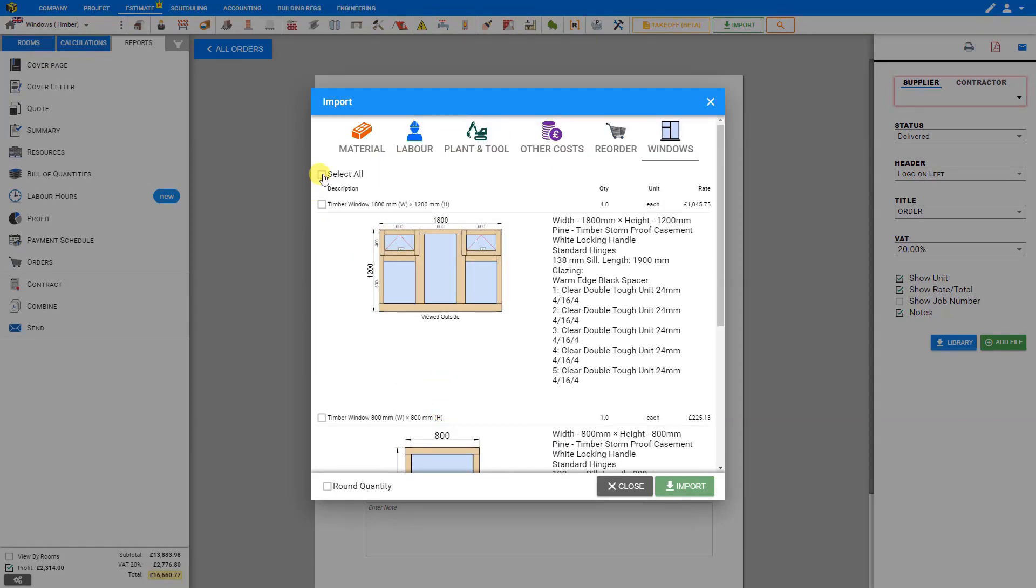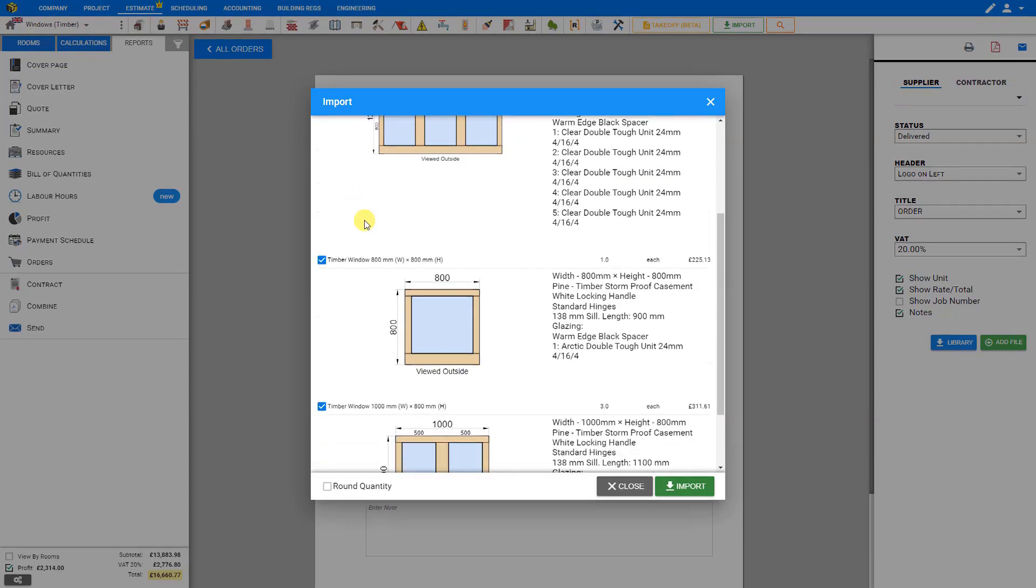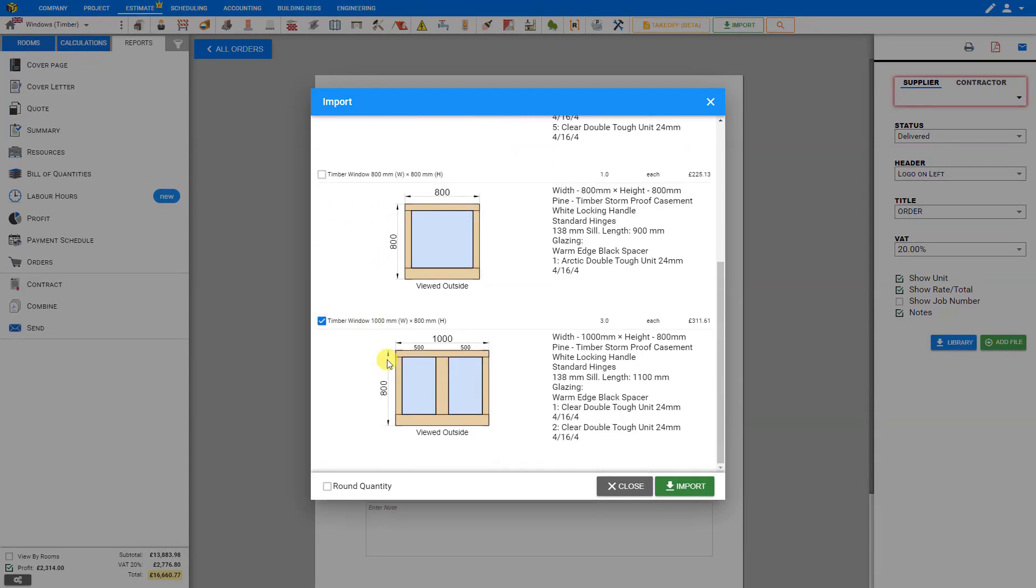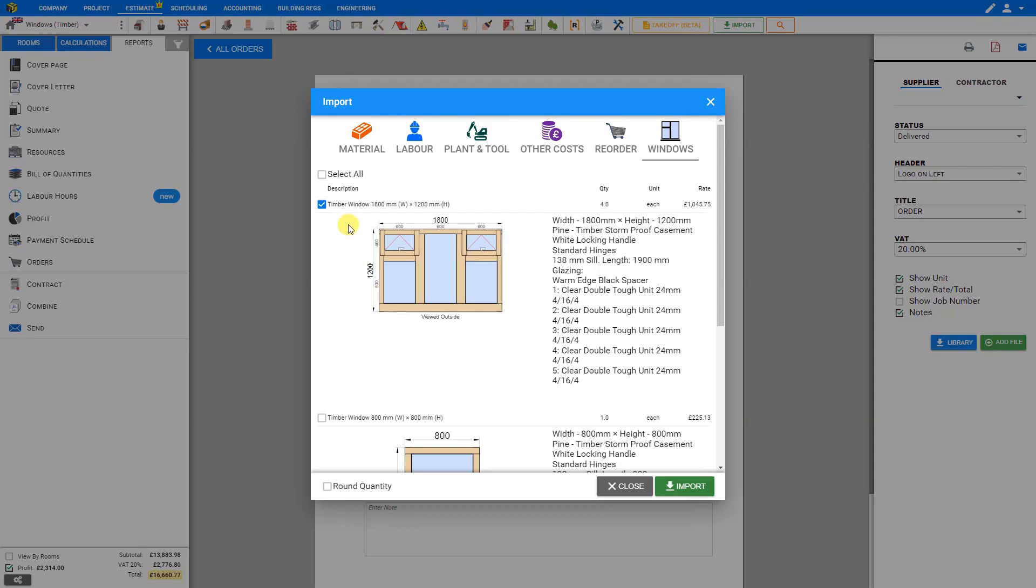Now, if we want to order all of these we can just select all. But perhaps we're using a different manufacturer for the bathroom window, in which case we can deselect that one and now only these two windows will be added to the order form.